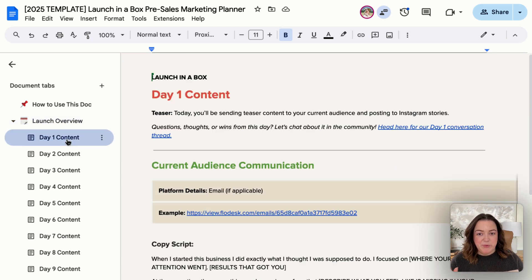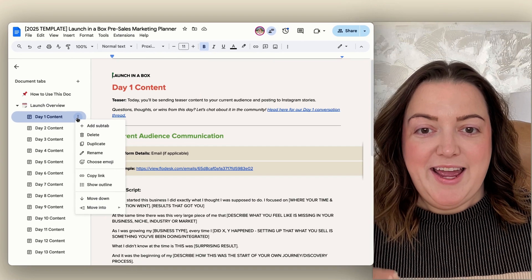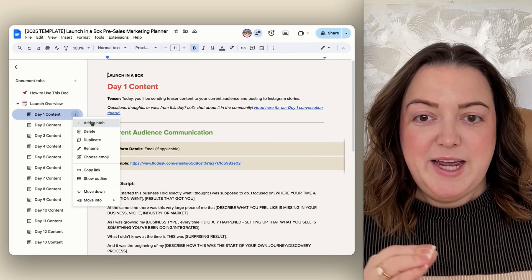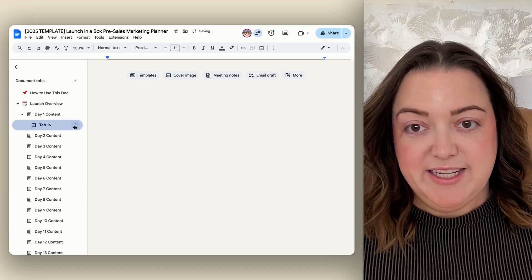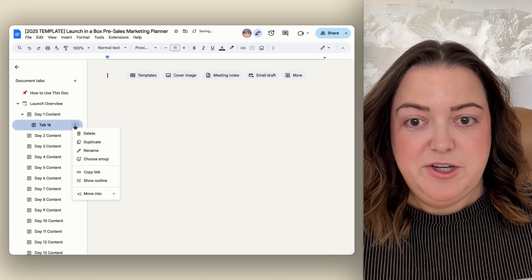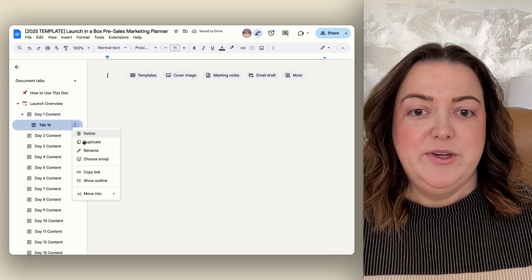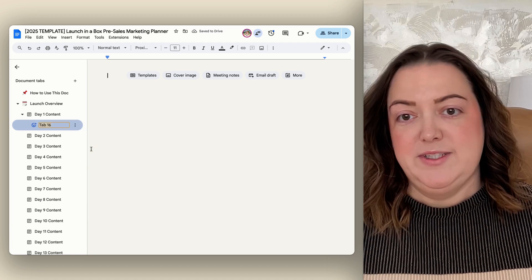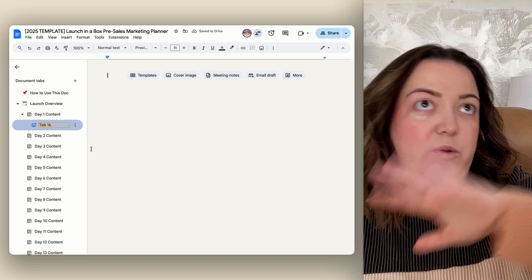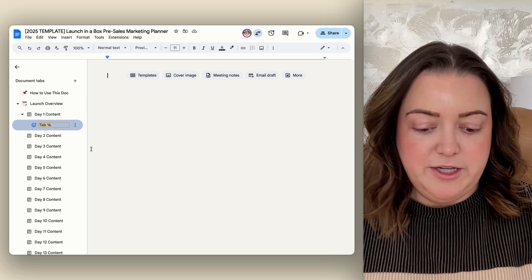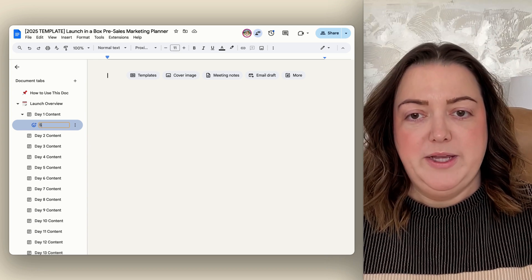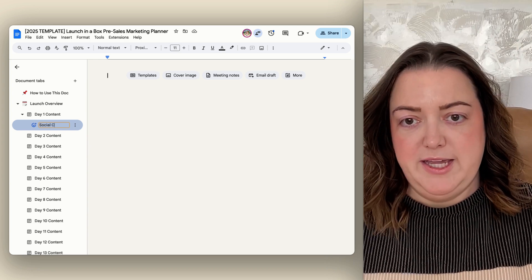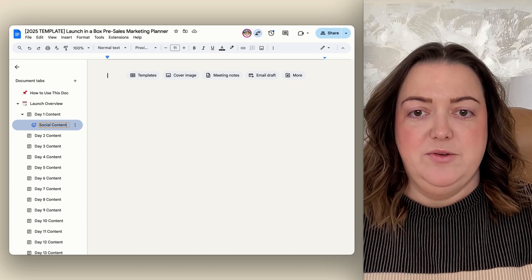If I'm feeling really crazy, I can even add sub tabs to my sub tabs. So in an instance like this launch document, I could have something that is for the day of a particular launch, and then maybe I want to have all my social content in its own tab.